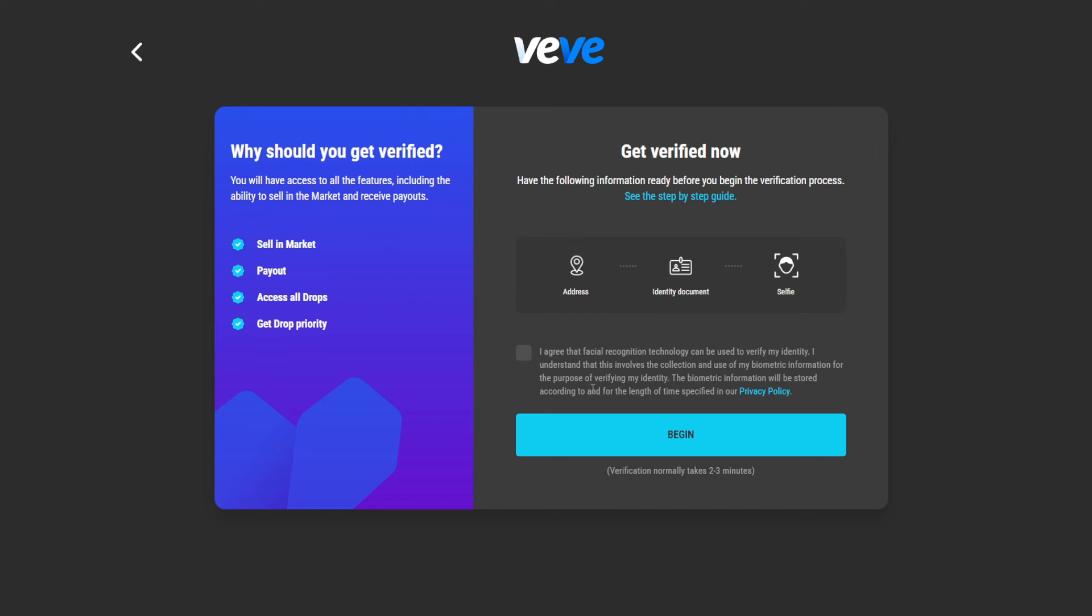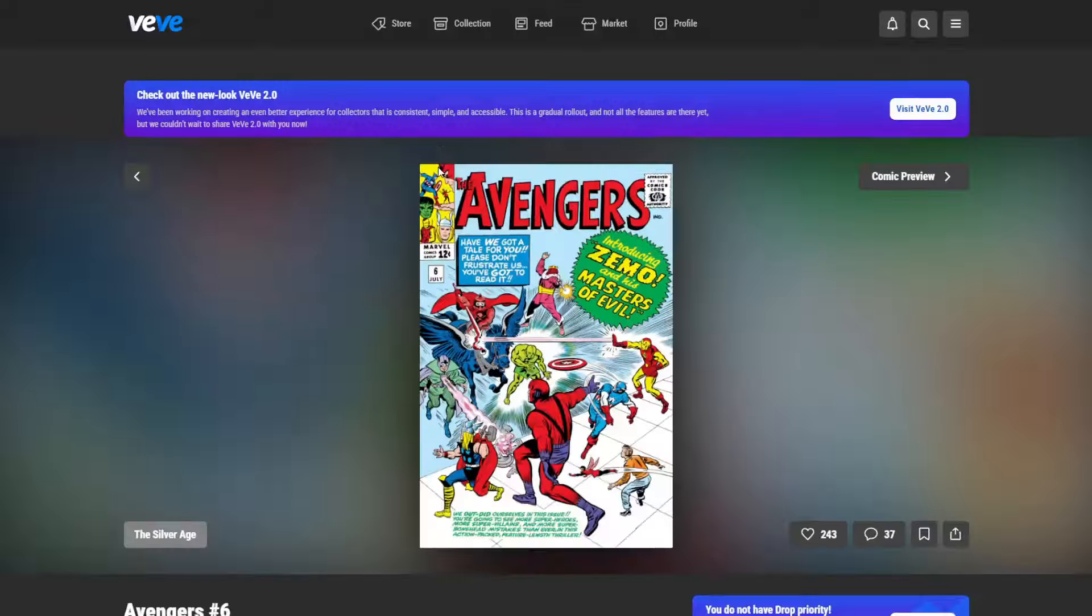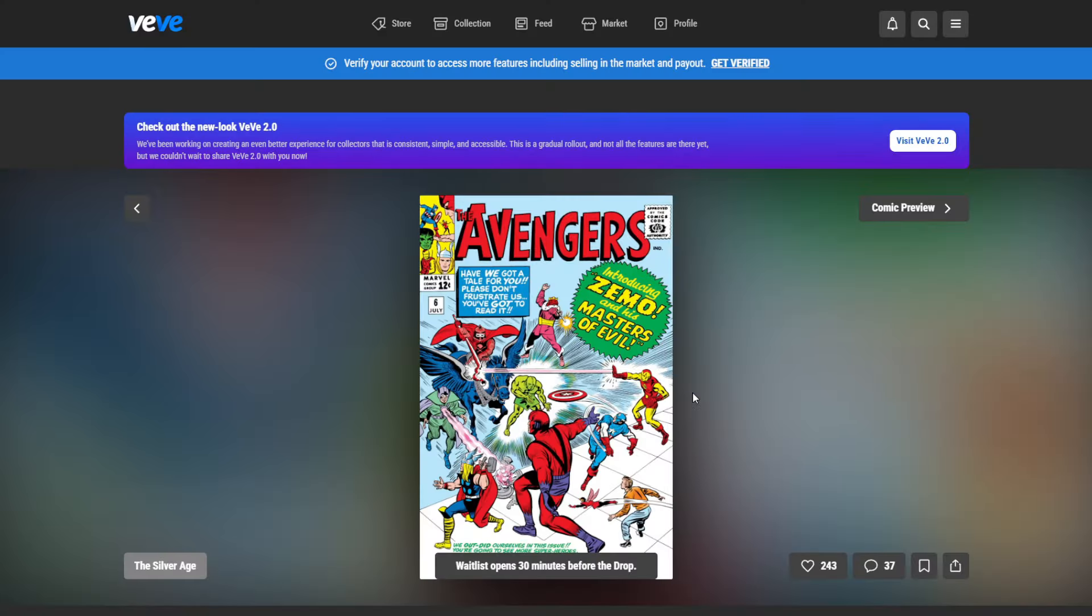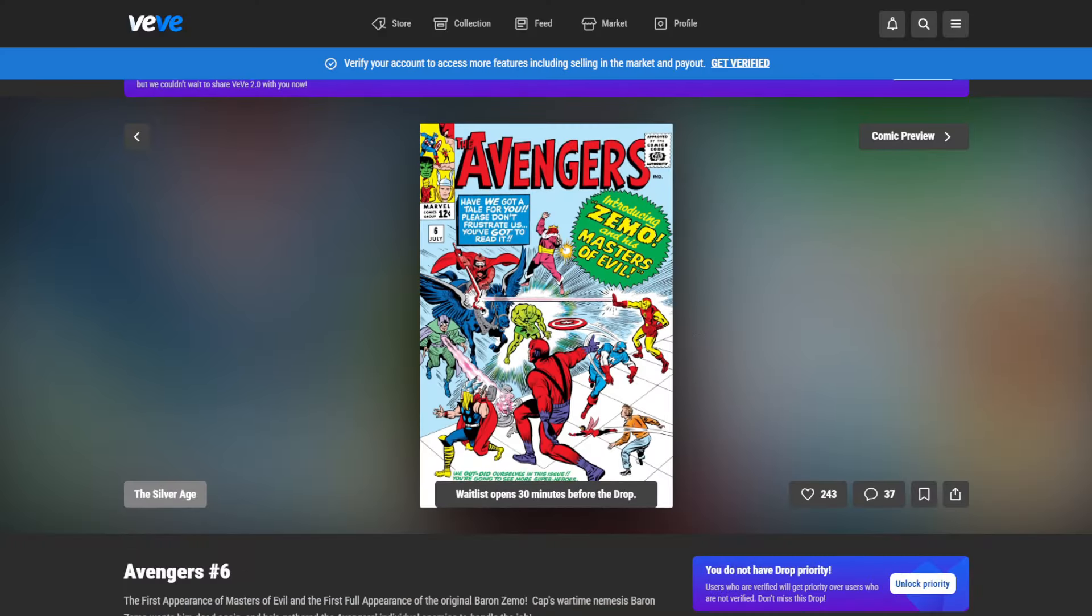I will not go into the full verification process because it's like every KYC on every platform that you know. So either if you're in crypto, you know this already from crypto exchanges or there are other things where you have to do this. I think by now almost everyone has gone through a KYC process in their life, either through online banking or to any other digital membership.